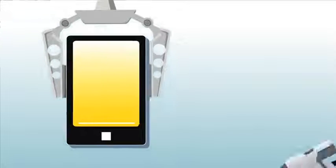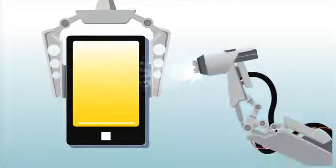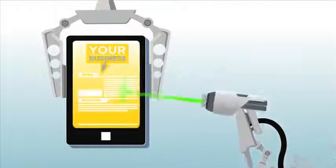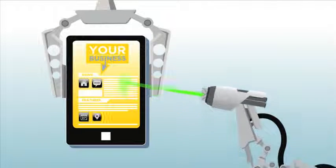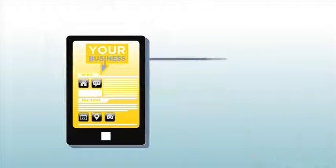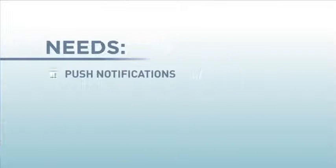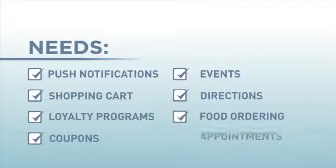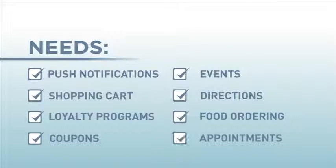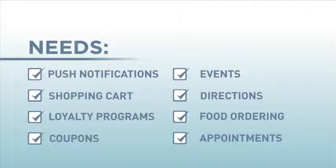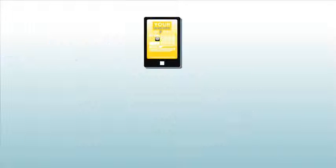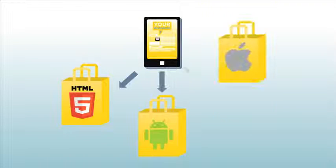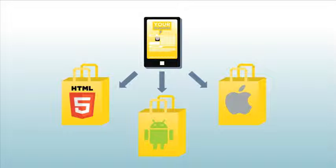Thankfully, we're here to help. We can help you build a beautiful mobile app and mobile website optimized for your business's needs using state-of-the-art technology that will establish you on the app stores and the mobile web quickly and easily.